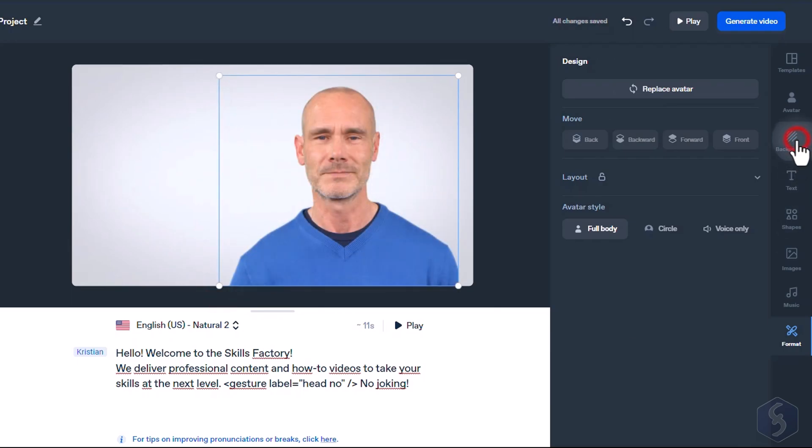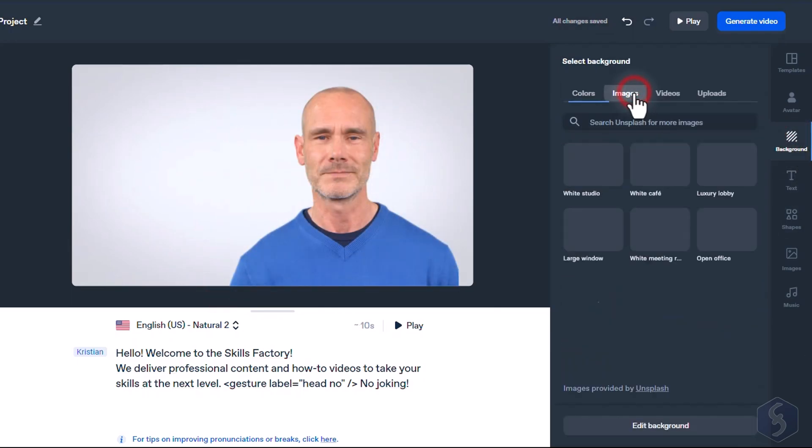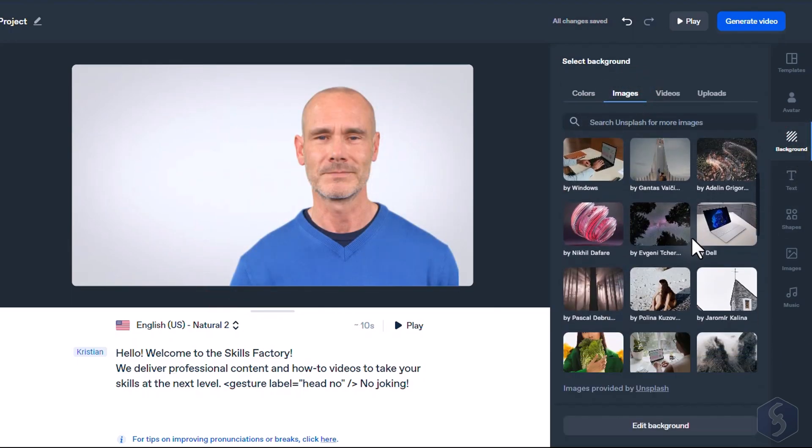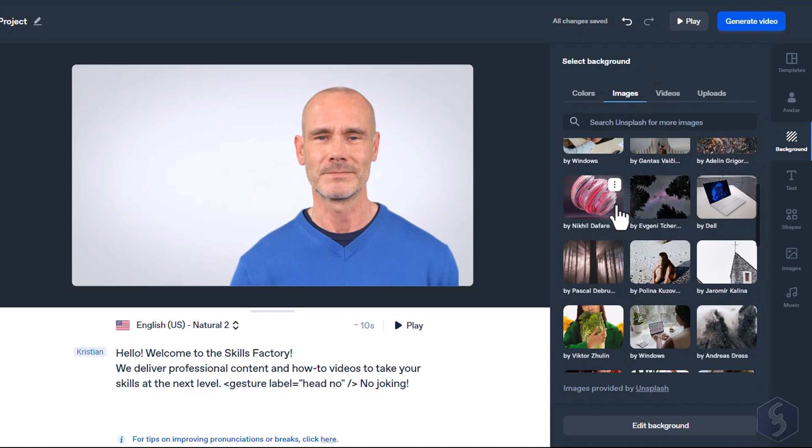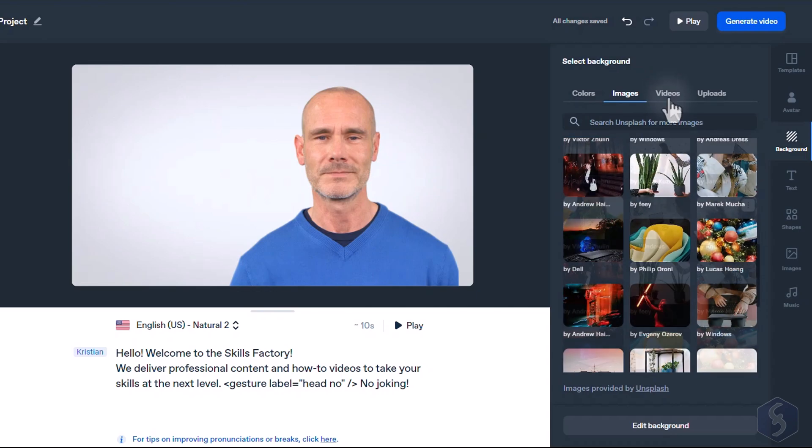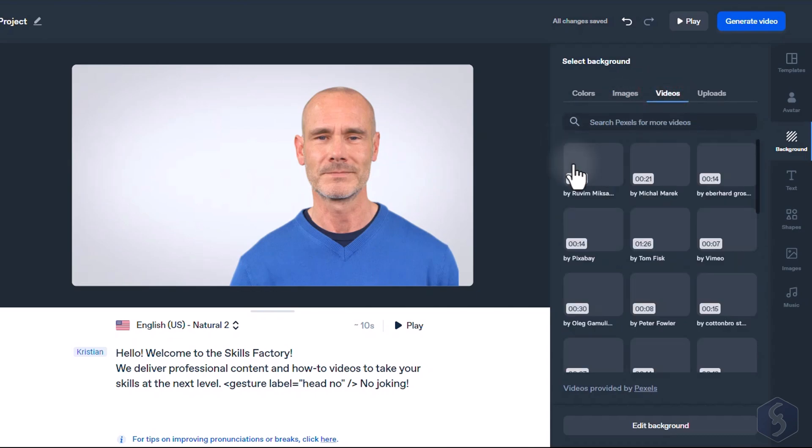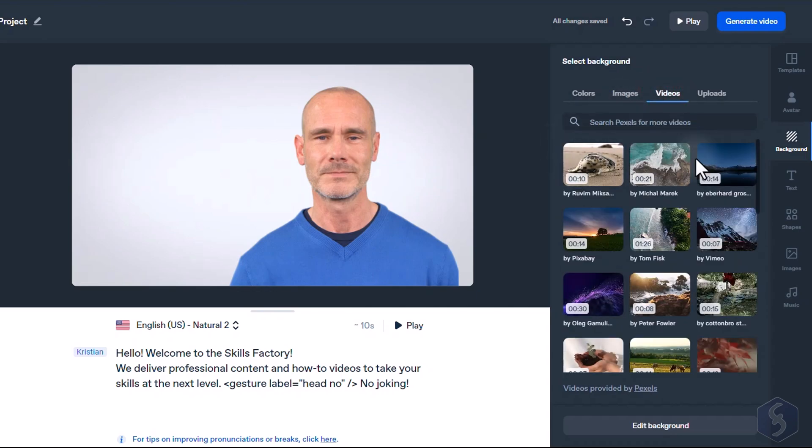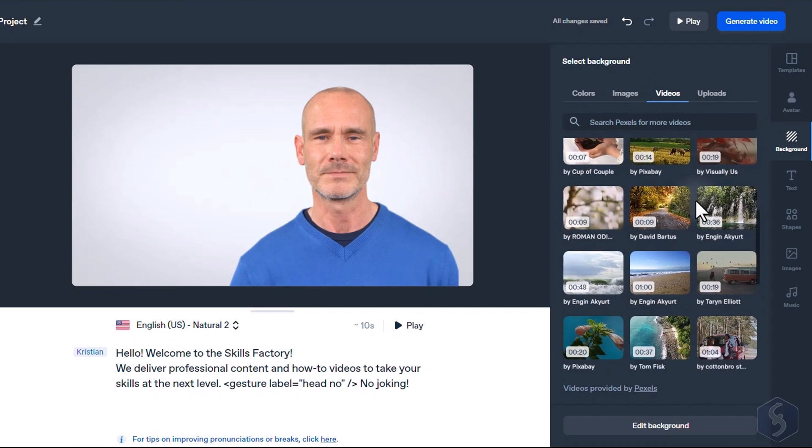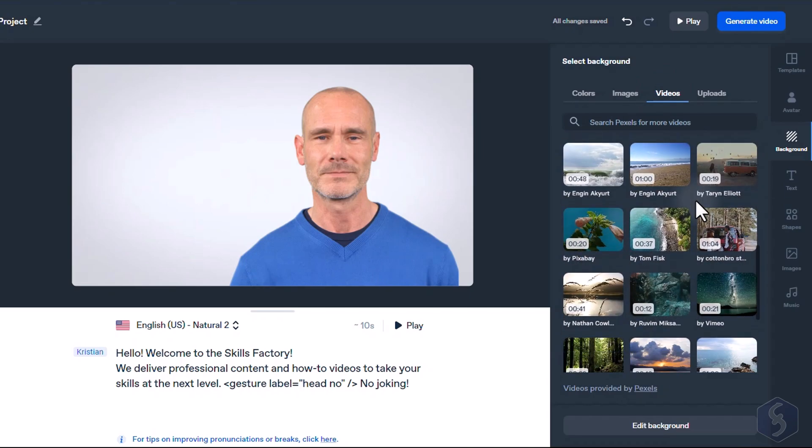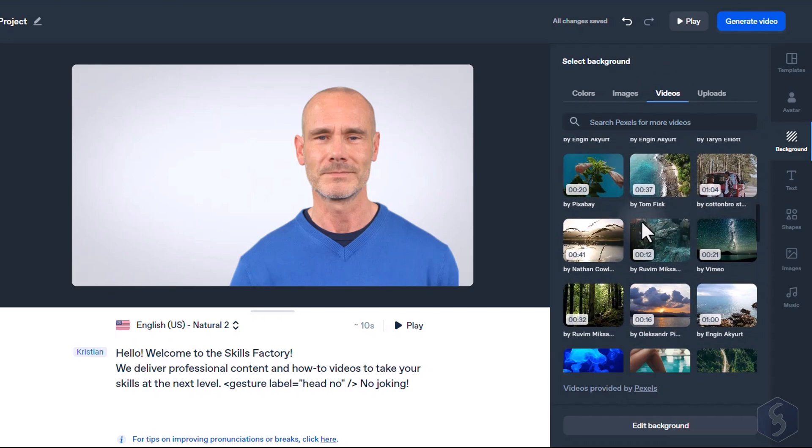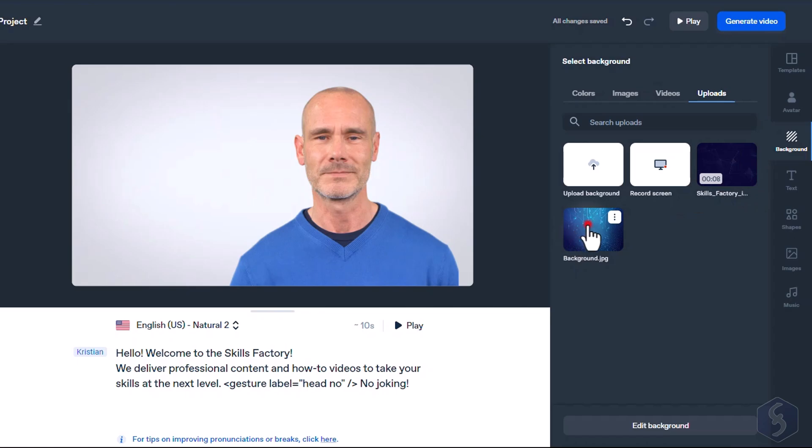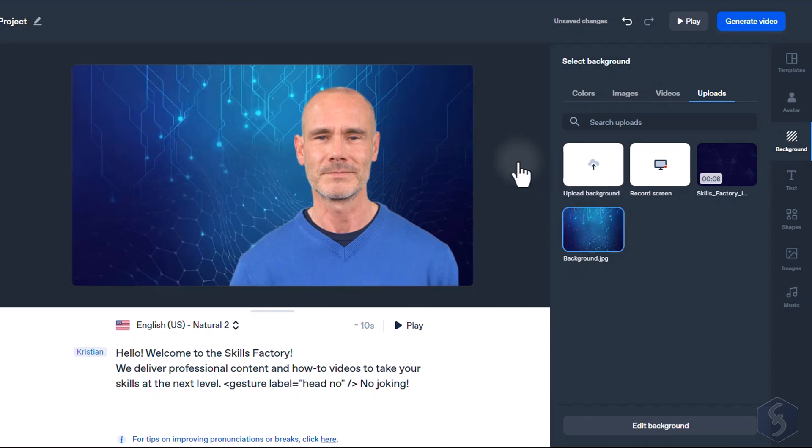On the right side, go to Background to set the background for the current scene with either a static image or a video. Synthesia is supported by Unsplash and Pexel platforms included in your subscription plan. You can also go to Uploads to import your brand content and go to Record Screen to record your desktop screen.